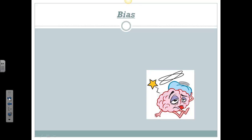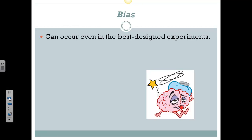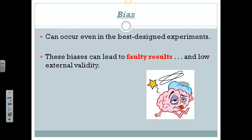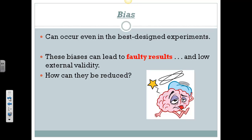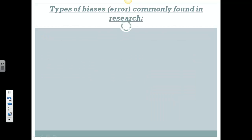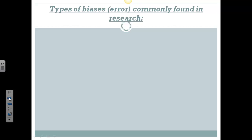We're going to talk briefly about biases and what they can do. Bias exists in all research, so it's hard to get rid of entirely, but there are some procedures we can apply. Remember, the best designed experiments still have bias — that's why we rarely say we prove something. We can say we supported it at a certain level, maybe 95%. But remember, biases can lead to faulty results and low external validity. How can these biases be reduced? First we need to look at the types of biases that exist, then we'll talk about how we can minimize or reduce those.